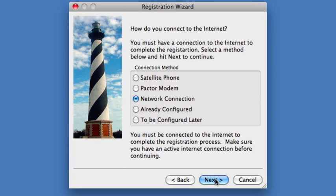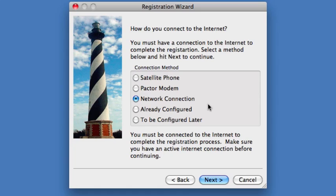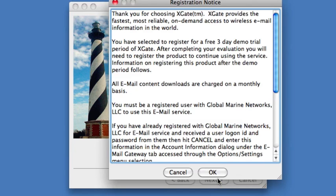The next screen asks us how we connect to the Internet. We're going to select Network Connection. That's going to make things simpler to register the demo and use the software before we connect a satellite phone. Once we know everything is registered and working correctly, then we can configure the satellite phone. If you don't have an Internet connection, you could select Satellite Phone to configure and register over the satellite phone, but that's more tedious, so this is the recommended procedure. We'll hit Next.